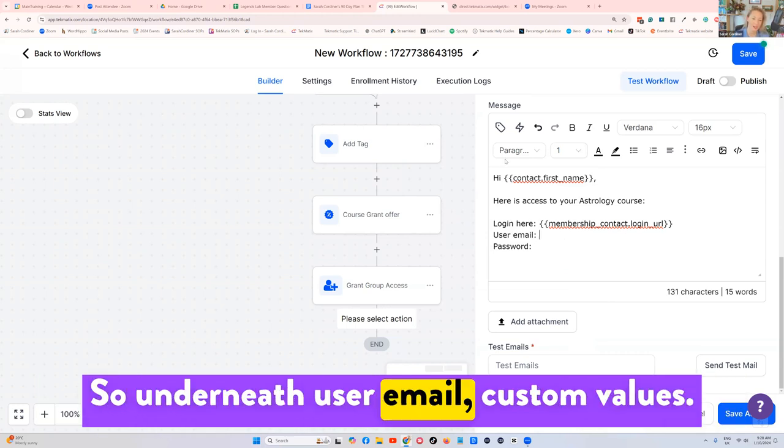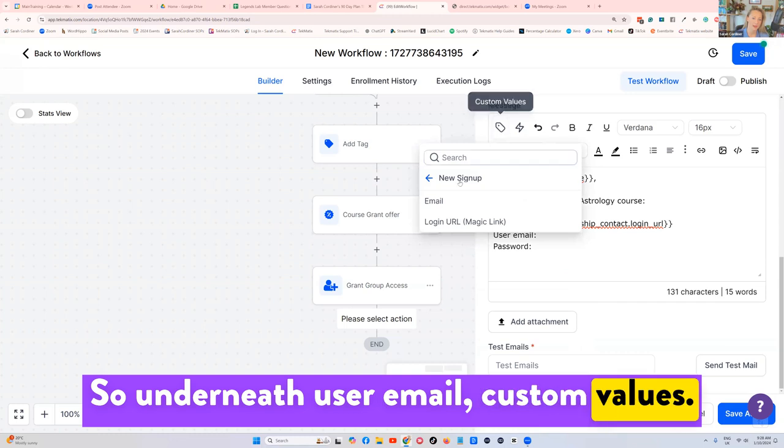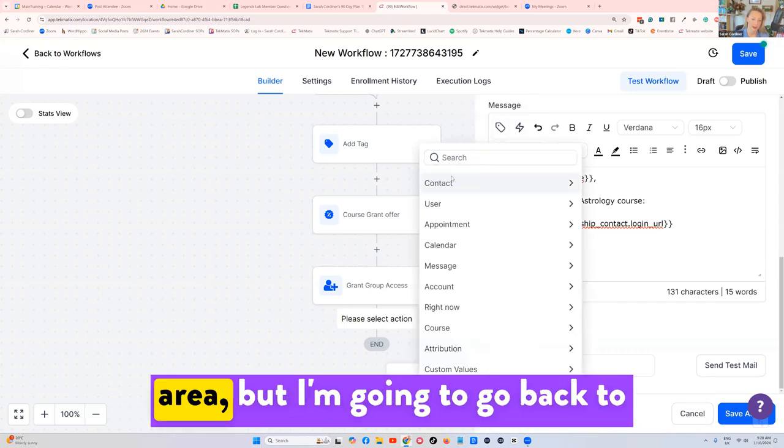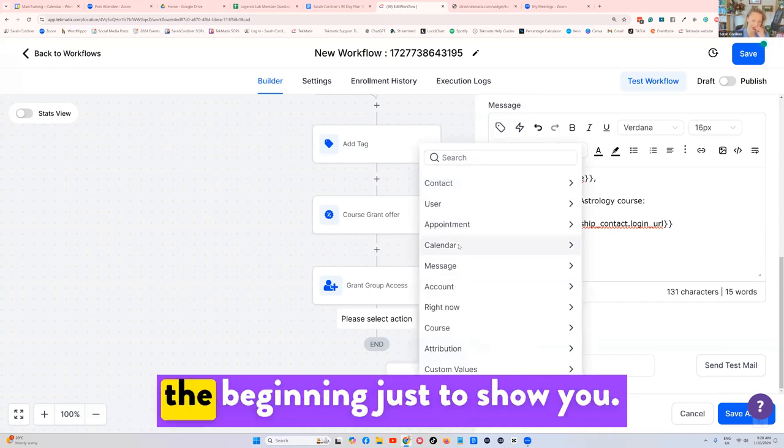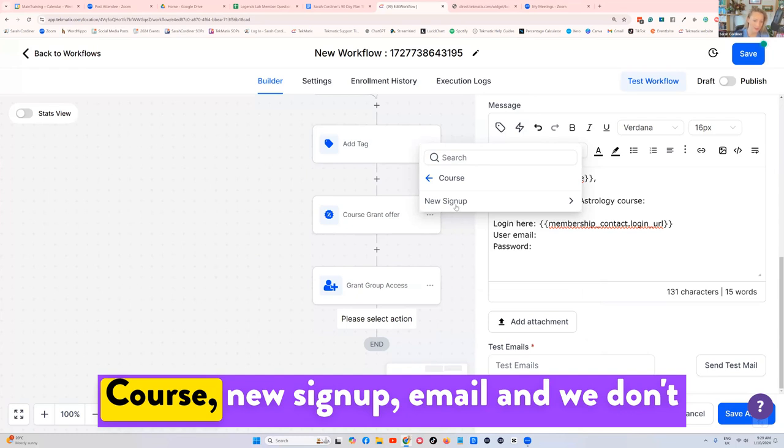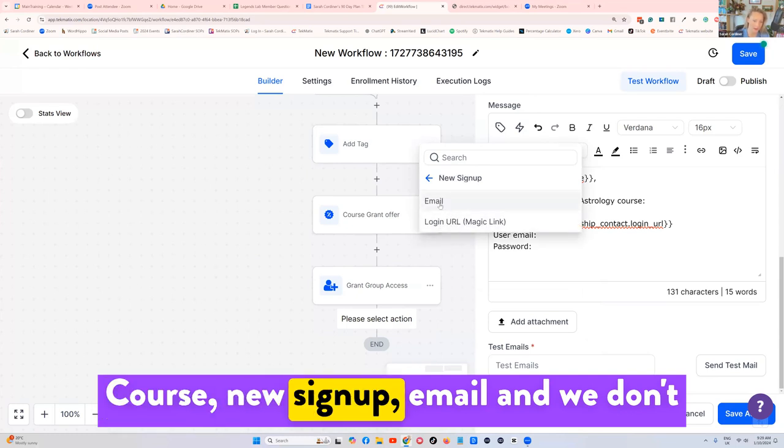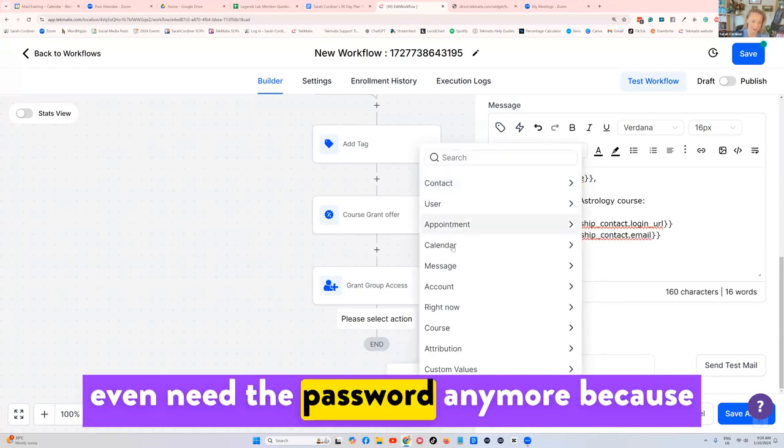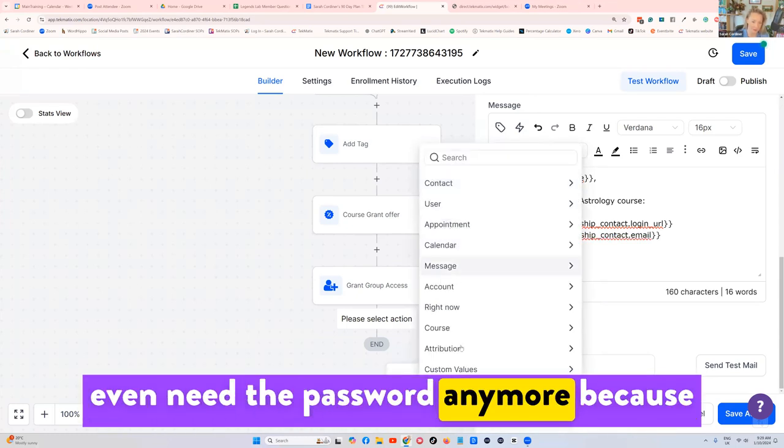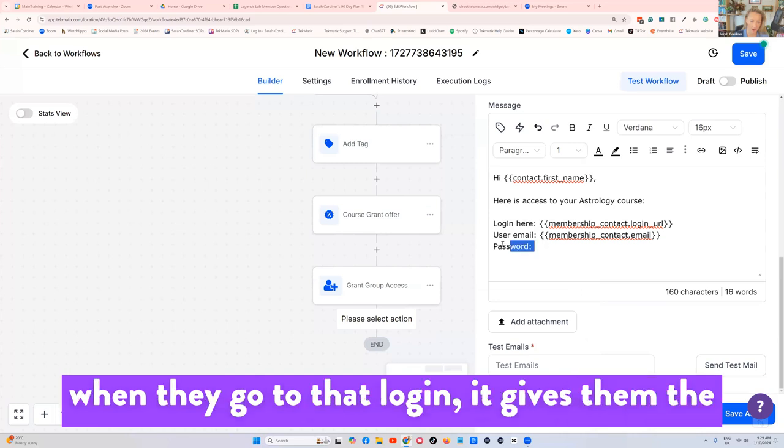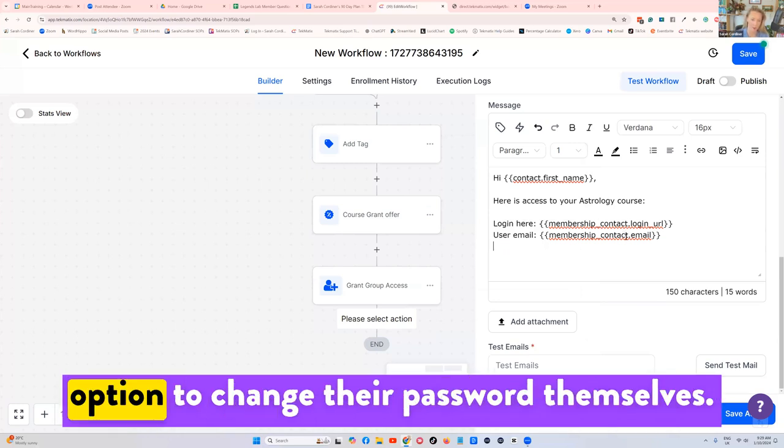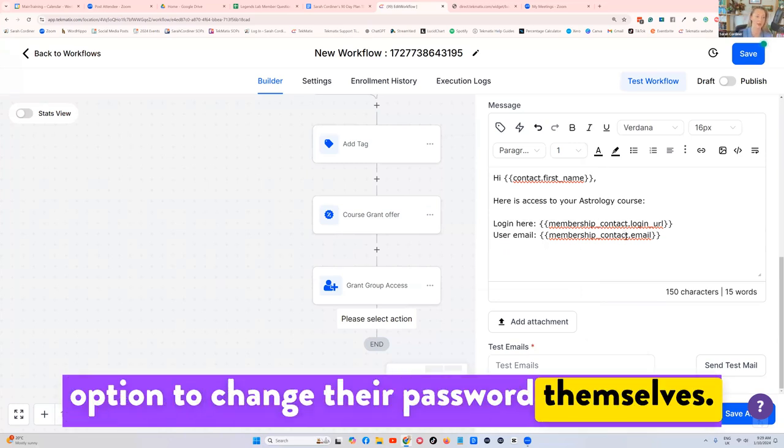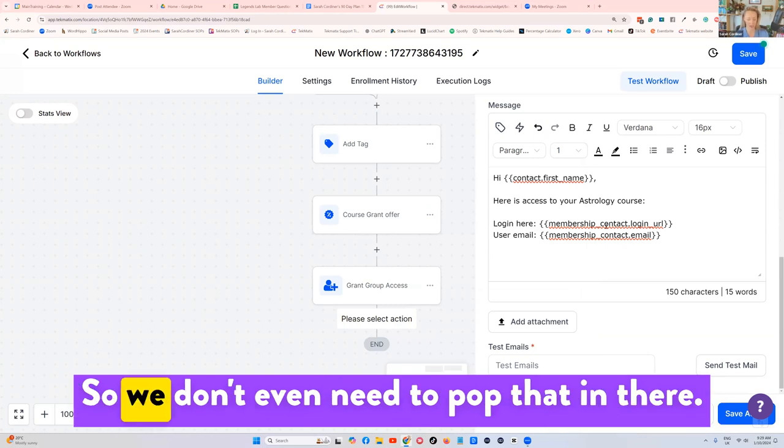So underneath user email, custom values, we're still inside that courses area, but I'm going to go back to the beginning just to show you course, new sign up, email, and we don't even need the password anymore. Because when they go to that login, it gives them the option to change their password themselves. So we don't even need to pop that in there.